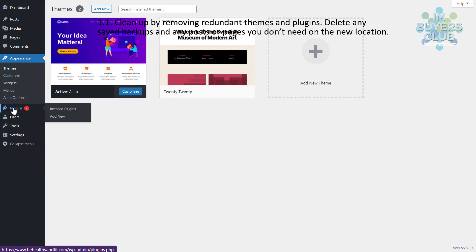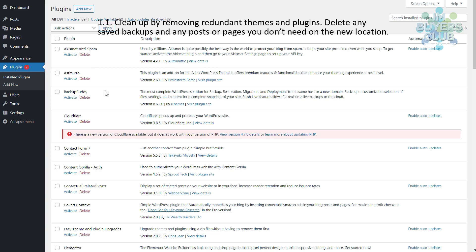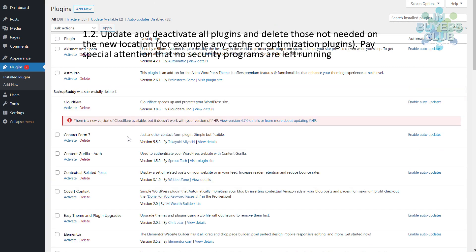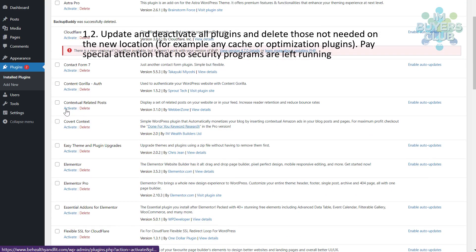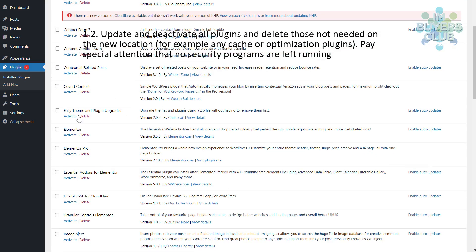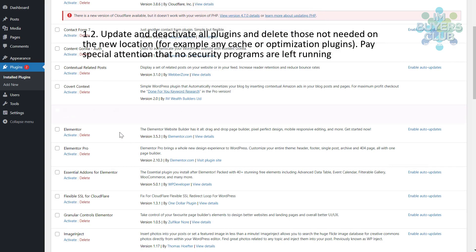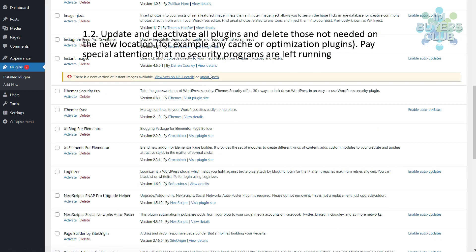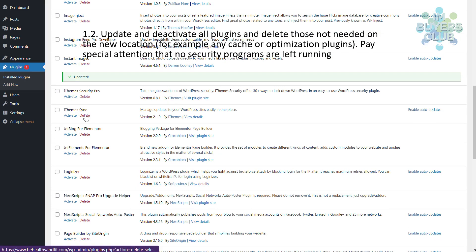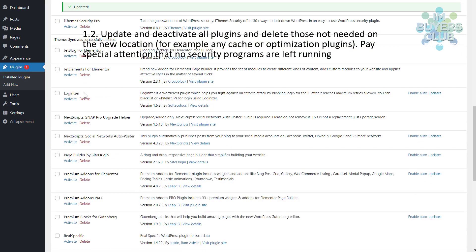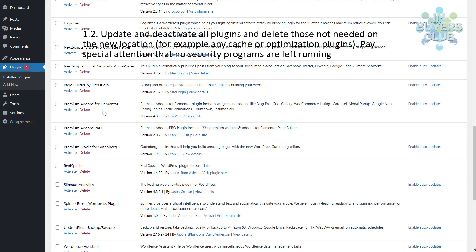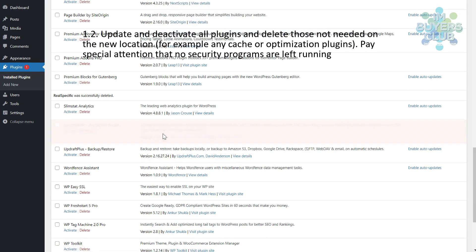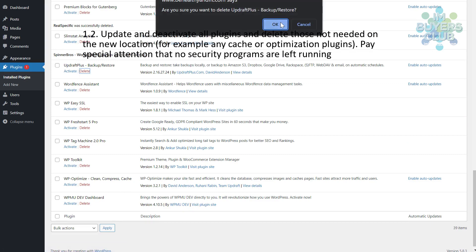You clean up the site by removing redundant themes and plugins. Since we are moving to a place where we have automatic backup, we don't need any backup programs, cache programs, or optimization plugins. Also delete any plugins you know you will not use on the new location, and update any plugins that need to be updated.